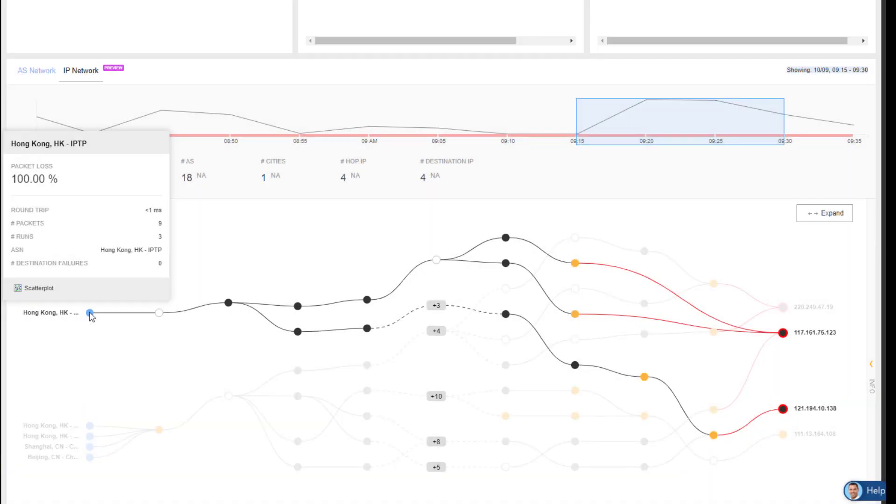So thanks to Catchpoint SmartBoard and its TraceRoute capabilities, I was able to identify which providers in China are causing the issues and resolve these issues quickly, restoring a positive end user experience.